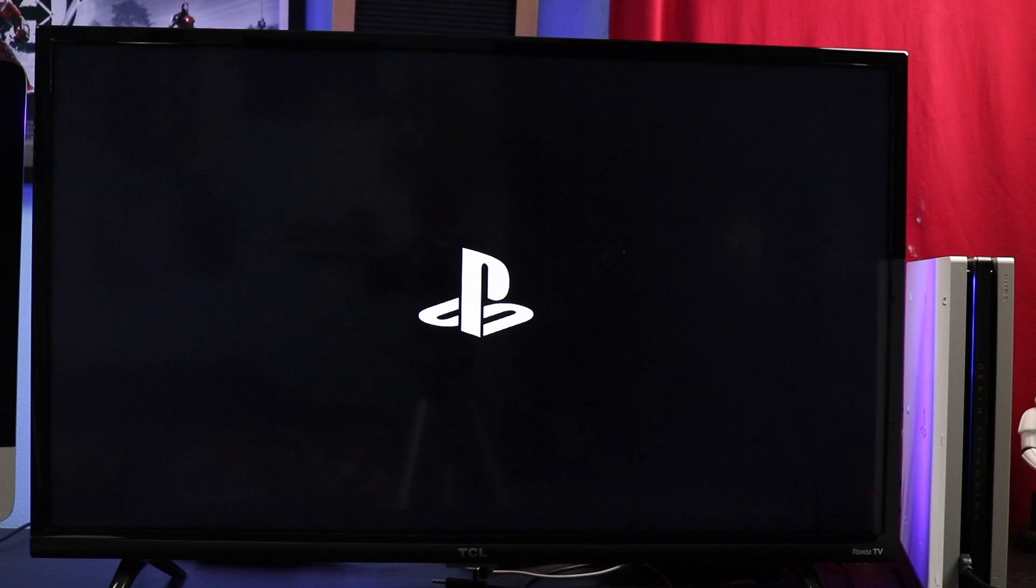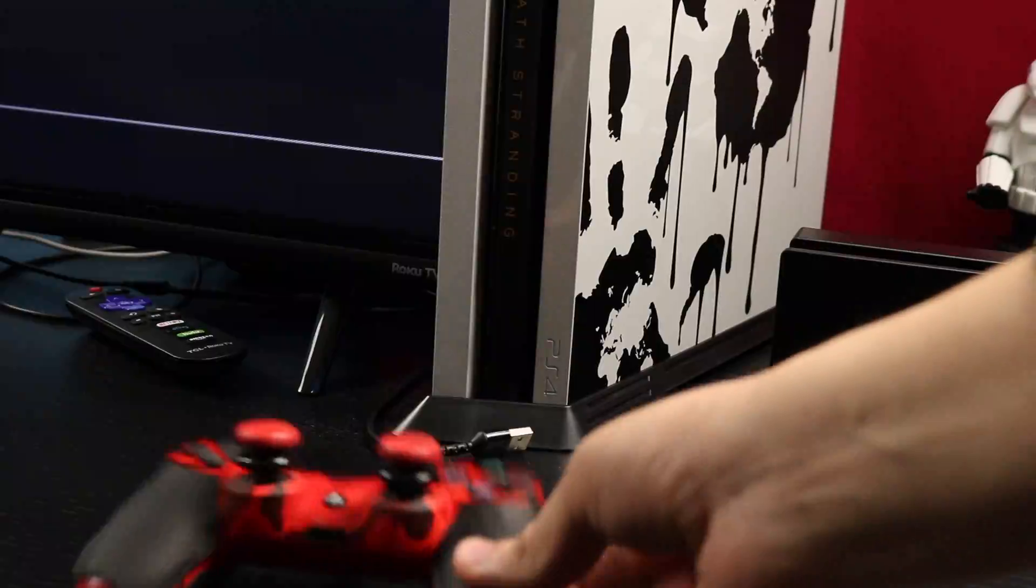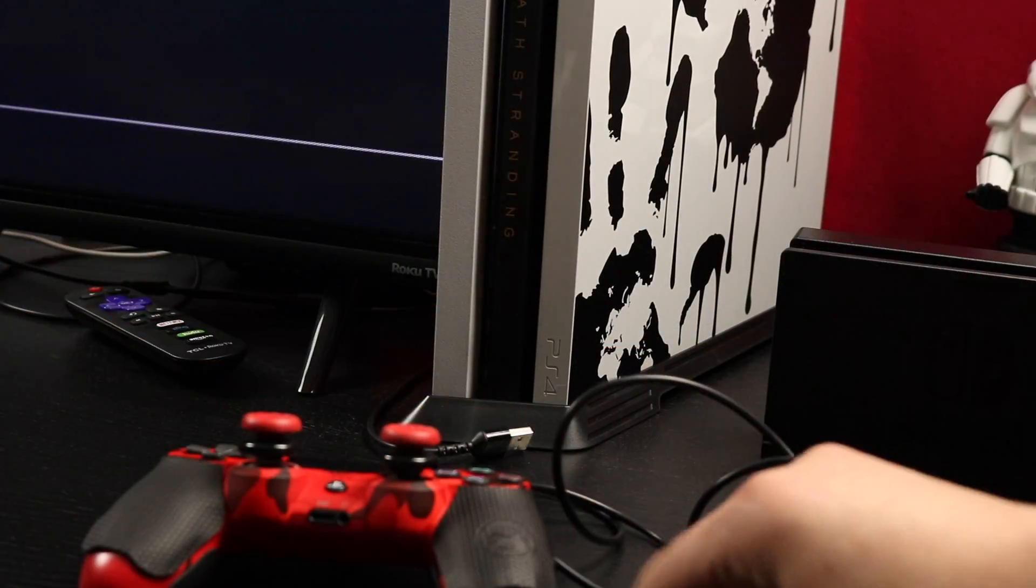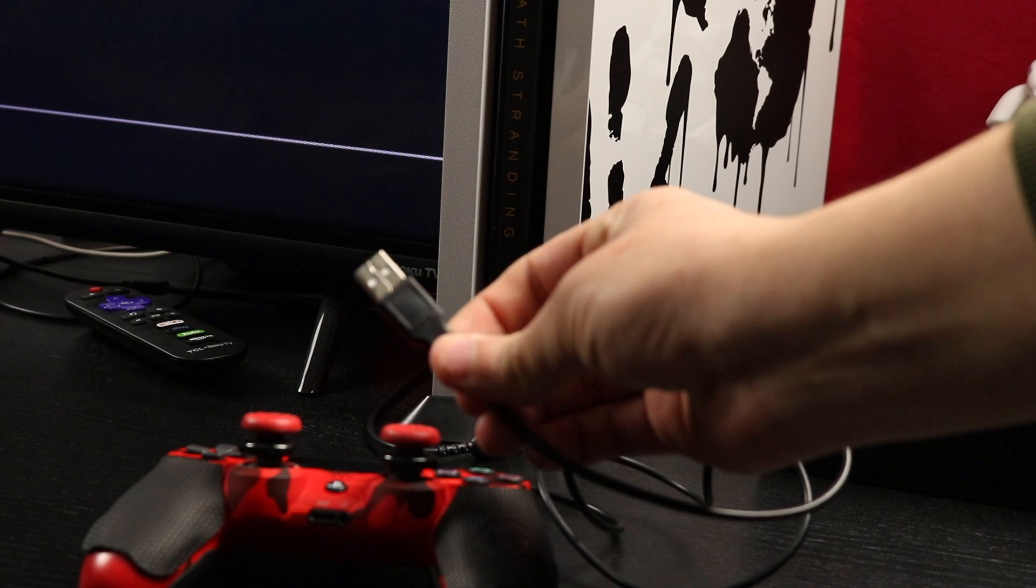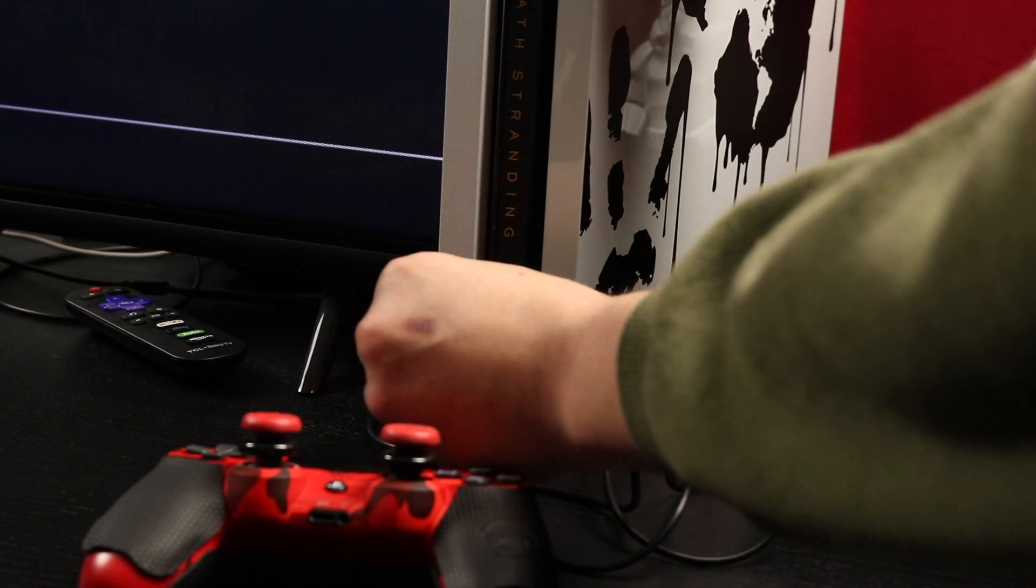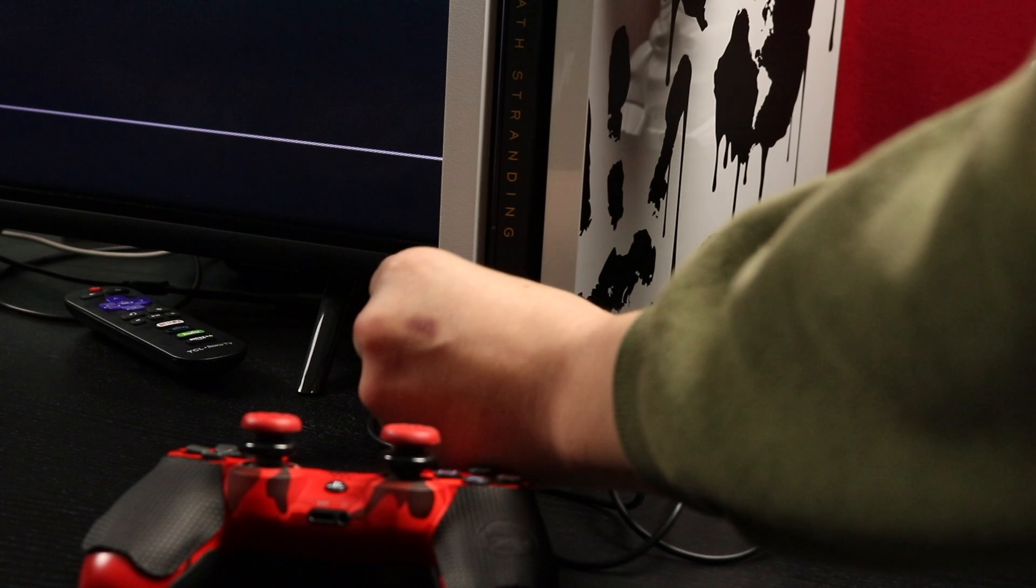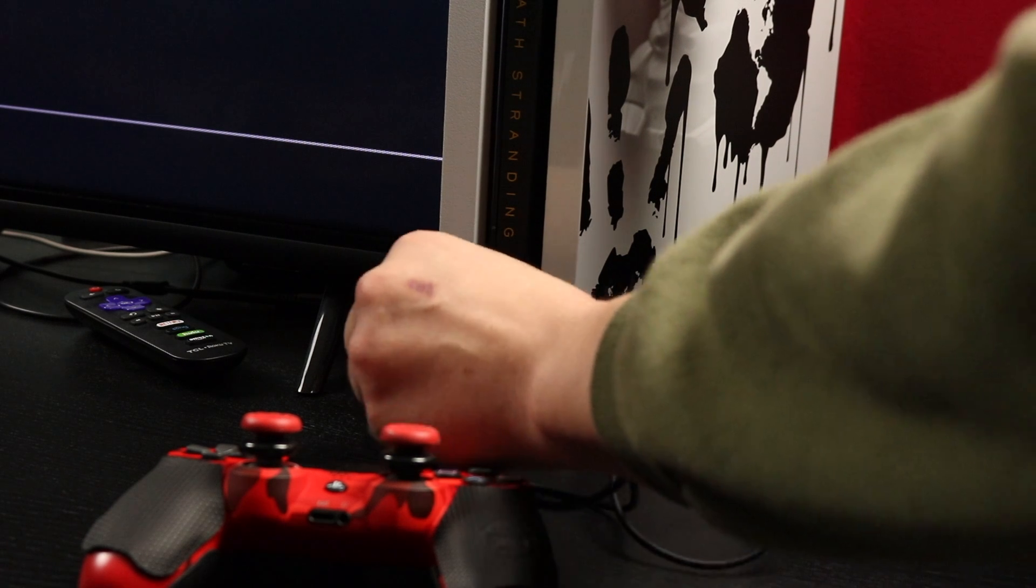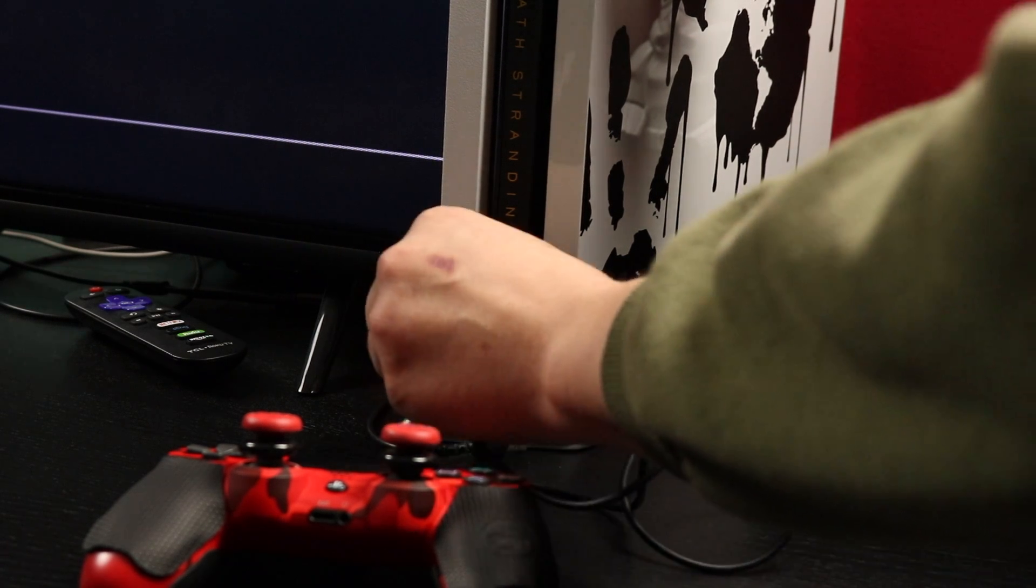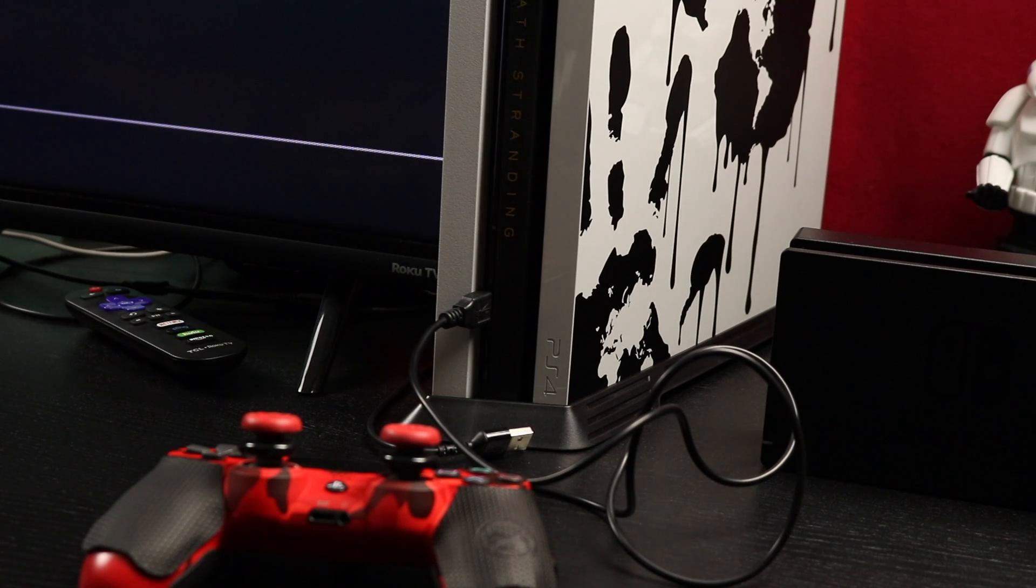Oh, and you guys want to make sure you connect your USB to your controller, because you are rebuilding the database and it's not going to be paired with your controller. So make sure you connect your USB to your controller as you guys will see, and you'll be good to go.